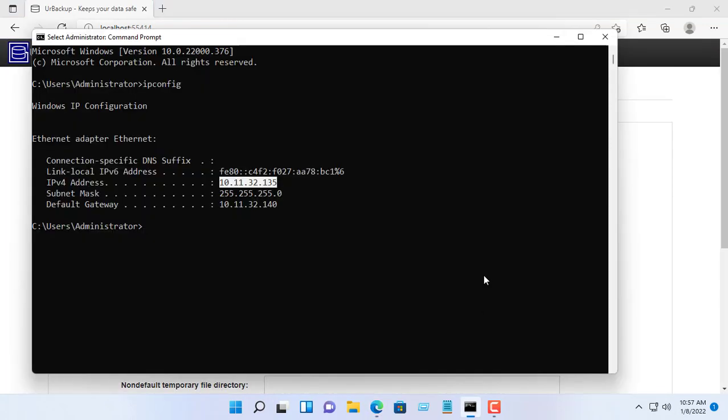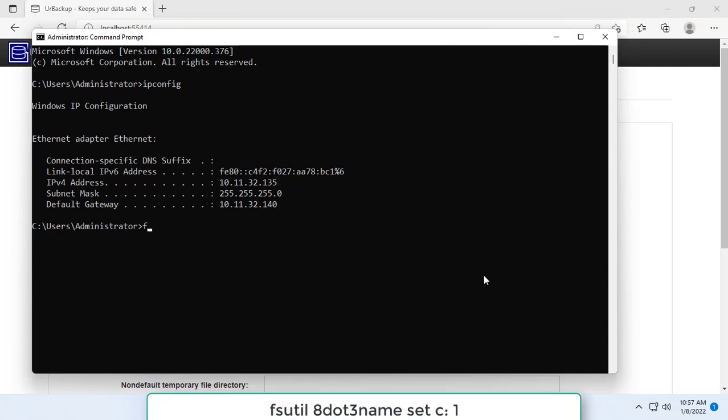I recommend specifying a static IP address for the UrBackup server to avoid future errors.